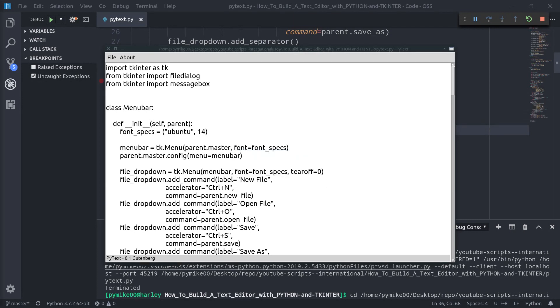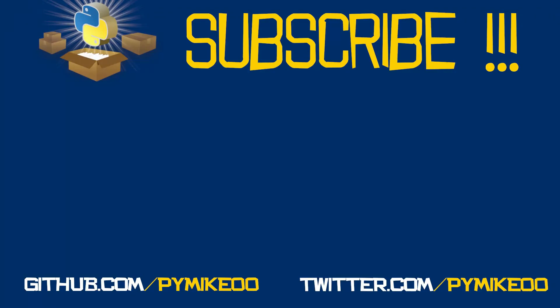That was it for this video and for this mini-series on how to create a text editor with Python and tkinter. Thank you so much for watching and for reaching the end of the video. I really hope you enjoyed it — if you did, please leave a like and subscribe to the channel because there's a lot of new content coming every single week. See you in the next video, and as always, stay awesome and happy coding!